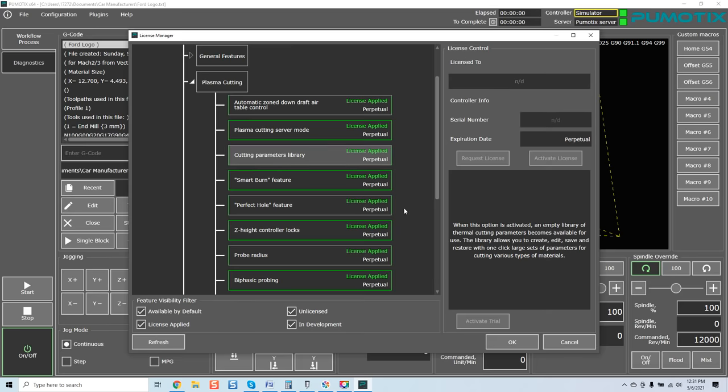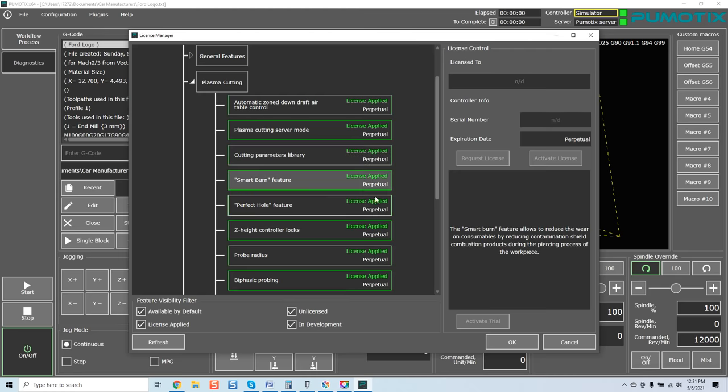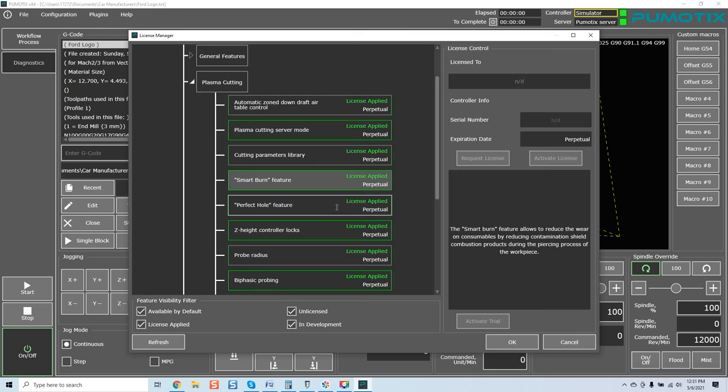Cutting parameters library. When this option is activated, an empty library of thermal cutting parameters becomes available for use. The library allows you to create, edit, save, and restore with one large set of parameters for cutting various types of materials. Smart burn feature allows to reduce the wear on consumables by reducing contamination during piercing process of the workpiece. Perfect hole feature. The option provides a much higher quality of hole cutting due to the use of additional parameters. When using the perfect hole option, the cut quality becomes comparable to the use of laser cutting. That, for you guys, is super powerful.